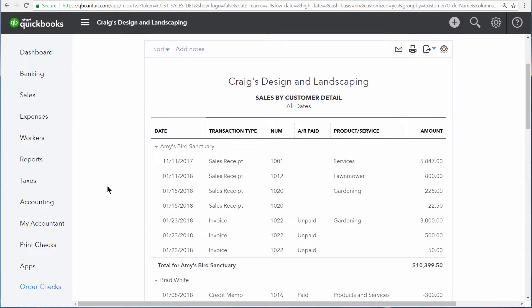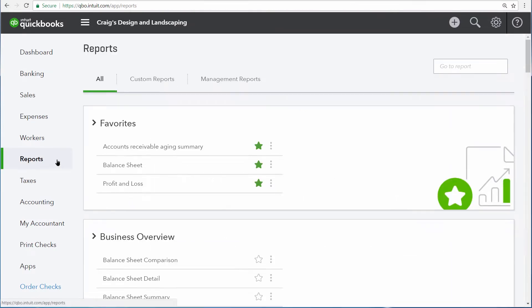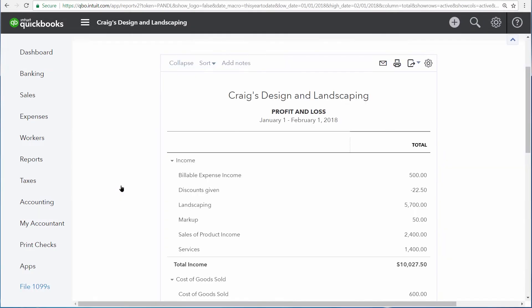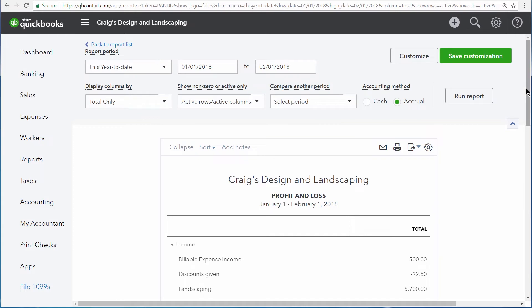Adding and editing columns on summary reports is a little bit different. So let's open up a Profit and Loss report to see our options. Now scroll up to the top of the screen, and there are two areas where we can add columns for summary reports.